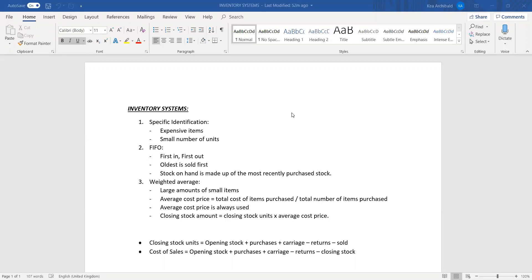The second method is FIFO, which stands for first in, first out. It's literally what it sounds like — whatever comes in first goes out first. Whatever is purchased first is sold first, so your oldest stock is always sold first. Your stock on hand is made up of mostly your recently purchased stock, the most recent stock that is going to be left over at the end. This is generally used for perishable goods because you want to sell your older stuff first, so expiry dates can be in your favor.